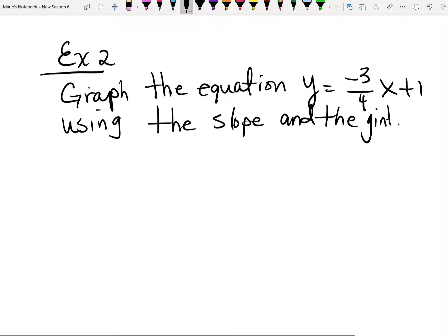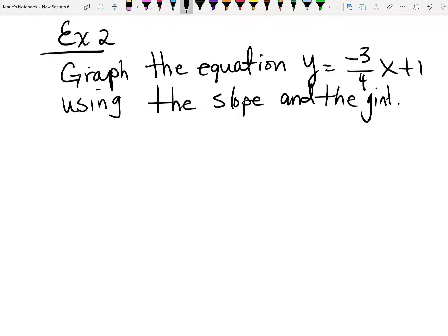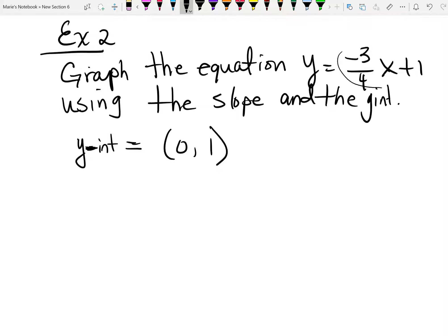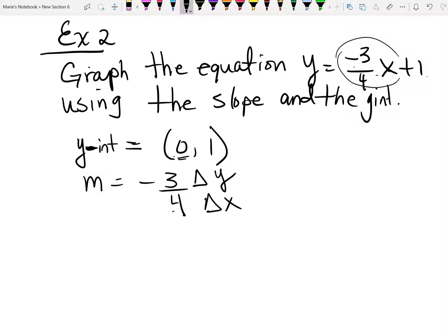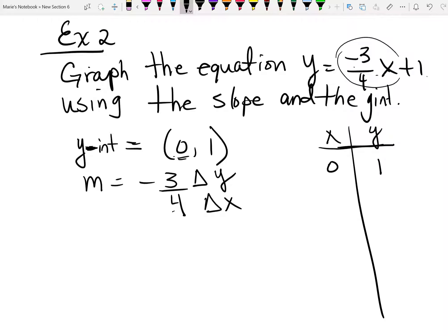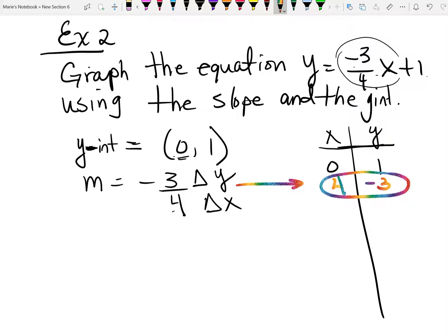There are a couple of ways to approach this. First, identify the y-intercept: when x is 0, the term with x disappears, leaving y equals 1. So the y-intercept is the point (0, 1). Second, identify the slope, which is negative 3 over 4. This means the change in y is negative 3 and the change in x is positive 4. Starting at (0, 1), the next point is (4, negative 2).